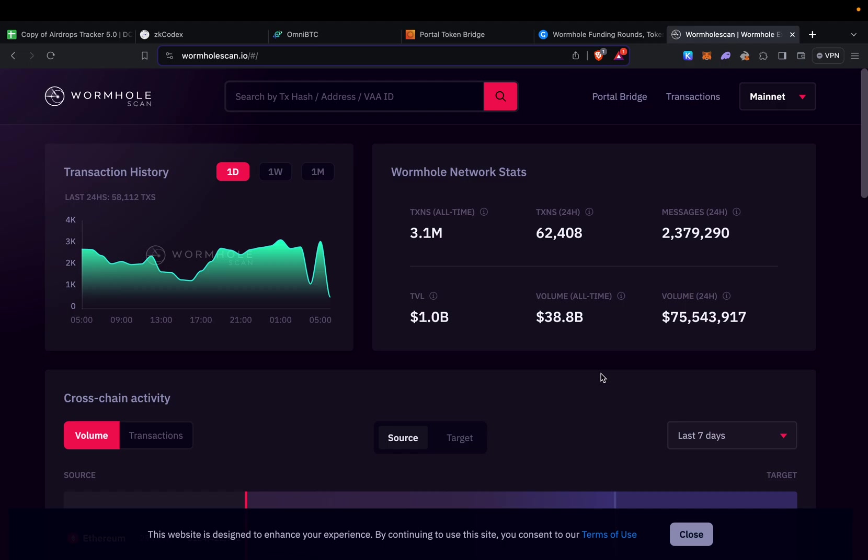Welcome back to DeFi Chronicles. Today we're going to be farming Wormhole, which is a bridging technology very similar to Layer Zero. The main comparison is that Layer Zero already has over a hundred million transactions.